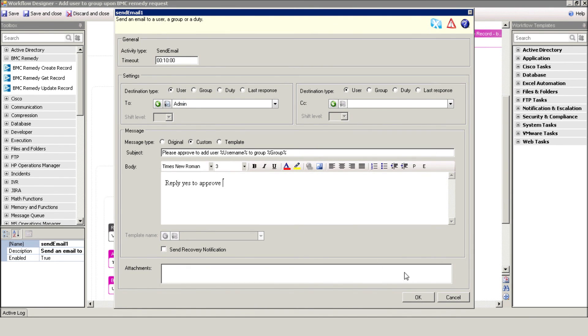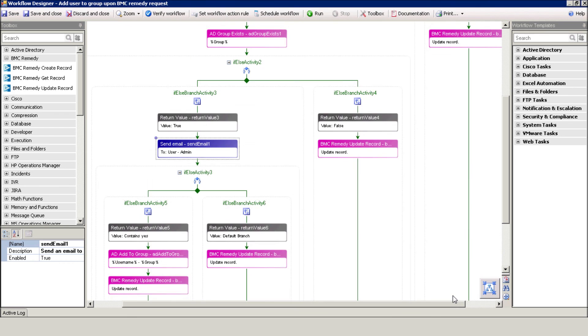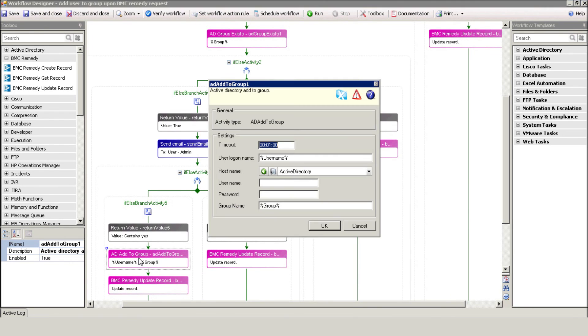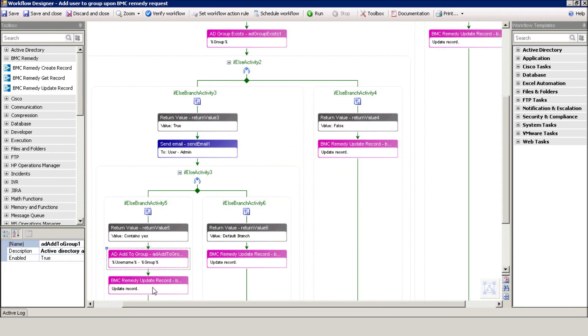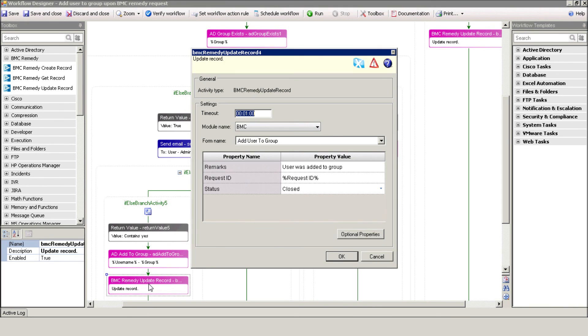In the event that he replies yes, iShare adds the user to the group. And, update the Remedy with the status closed.